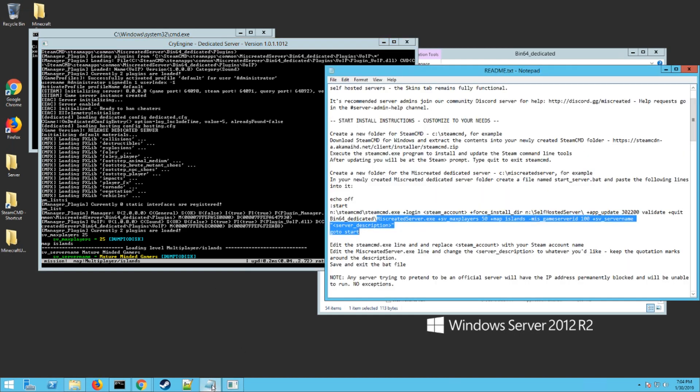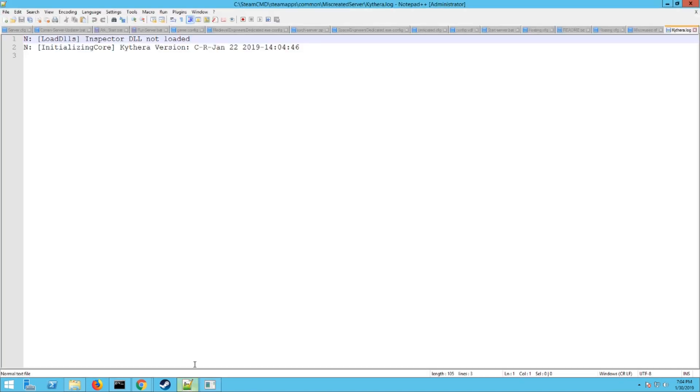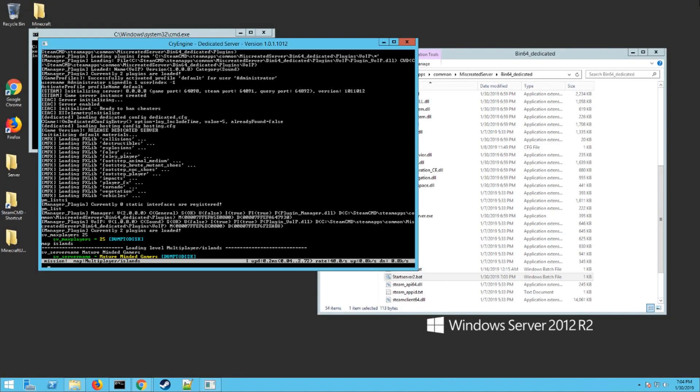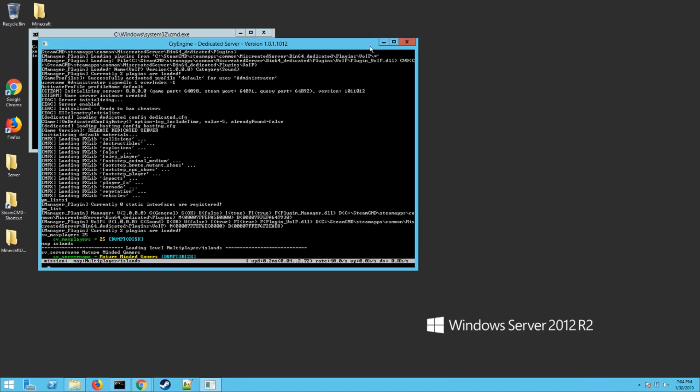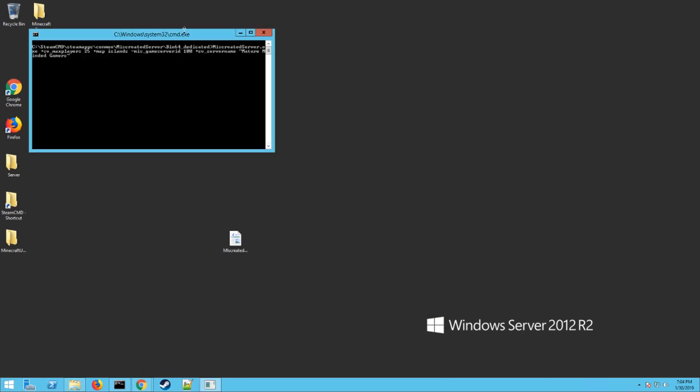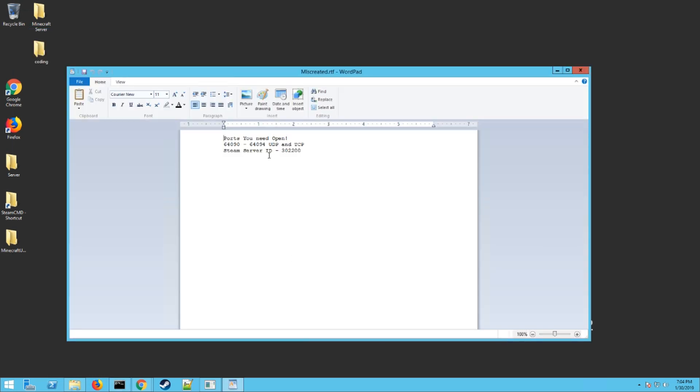It does take a little bit for the server to get spun up and ready. The other thing you need to make sure you do before you launch your server actually is you need to open the ports in the firewall on your router or your Windows server, whatever you have running here. The ports that you need to open to run this server is 64090 through 64094. You need to open the UDP and the TCP both.